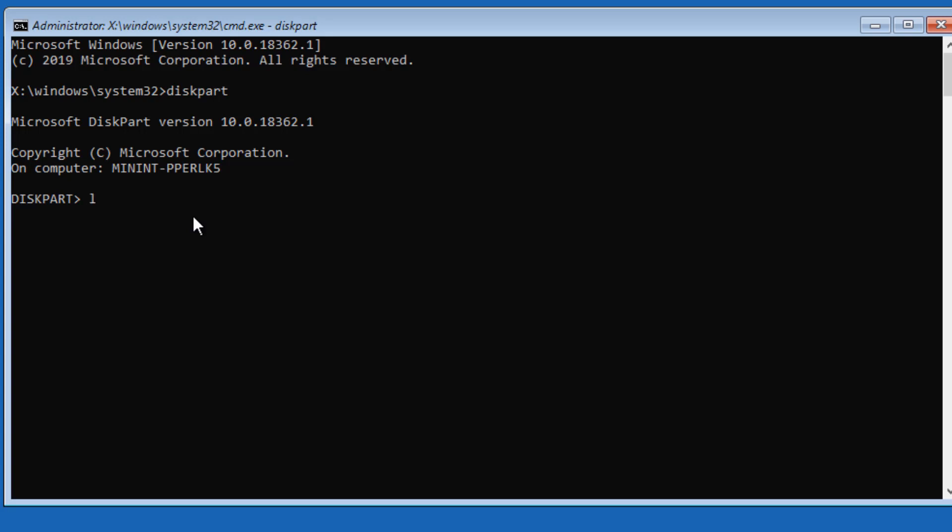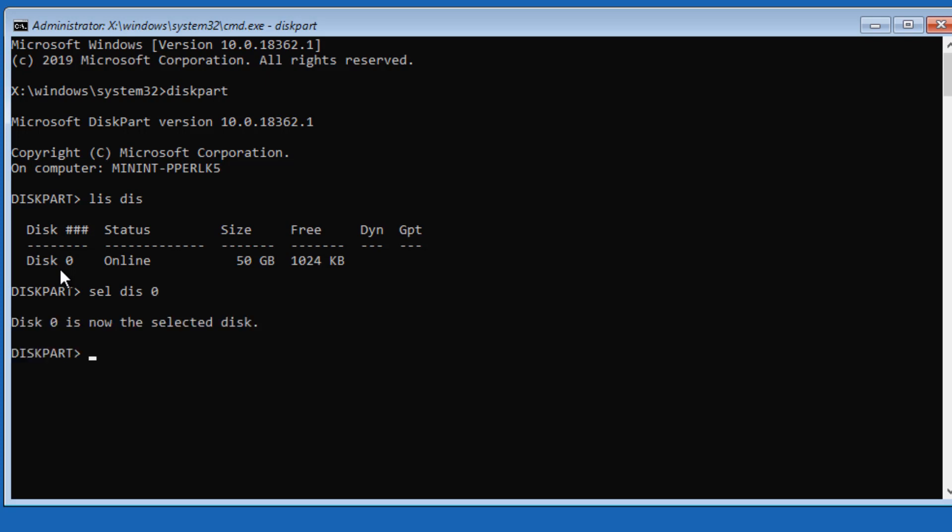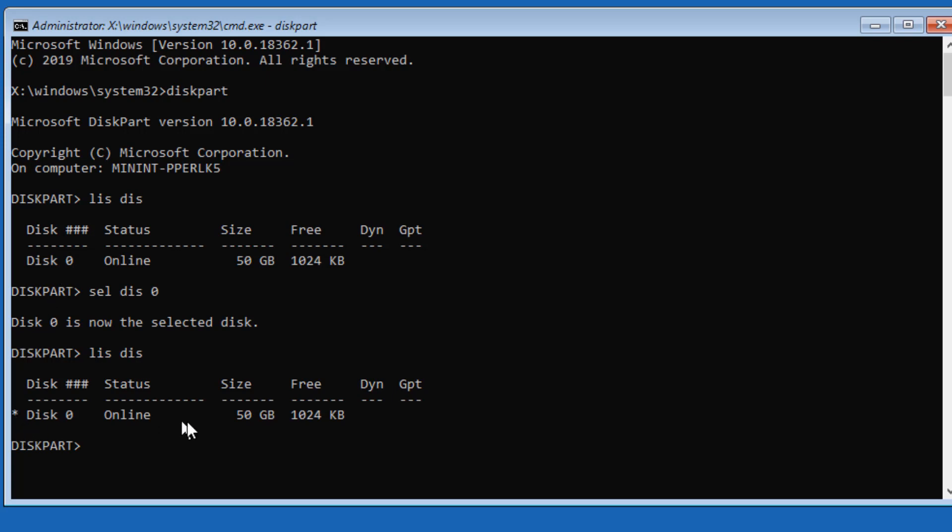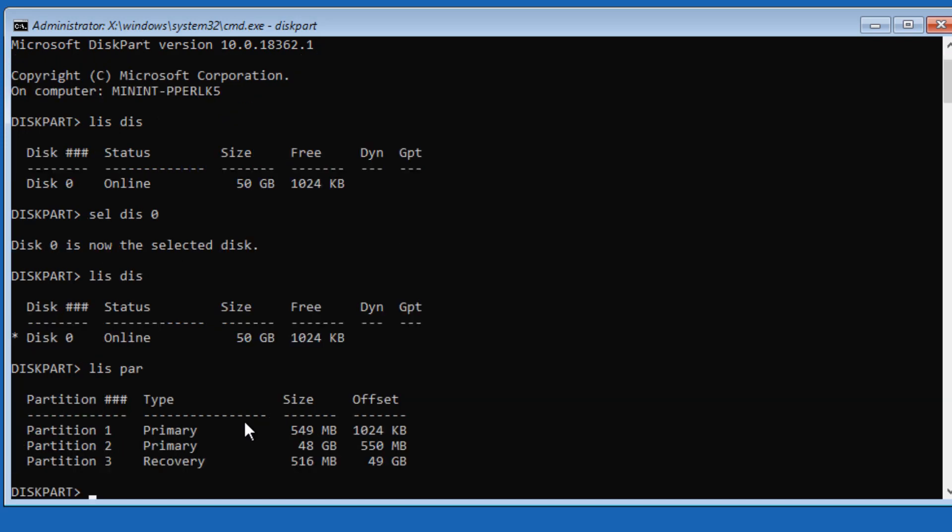If I say List Disk to see the list of hard disks, I have only one hard disk, Disk 0. I need to select that hard disk. Type in Select Disk 0. Now if I do List Disk, you're going to see a star next to the disk that you've selected. It's 50 gigs. I'll say List Partition.